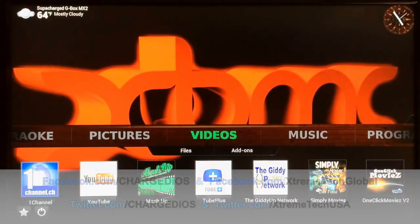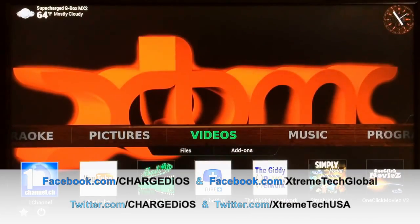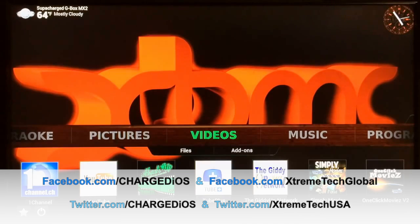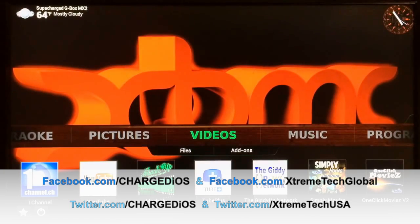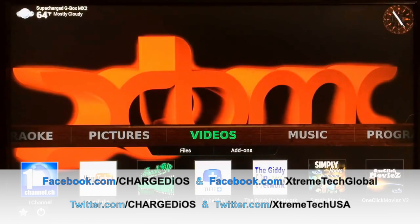What up YouTube, this is SuperCharge.OS. In this video I'm going to show you guys how to add the cache from your XBMC to the internal storage of your device or computer. I'm going to be doing this on the Gbox Midnight MX2, but this will work on any device — it's going to work the same way.